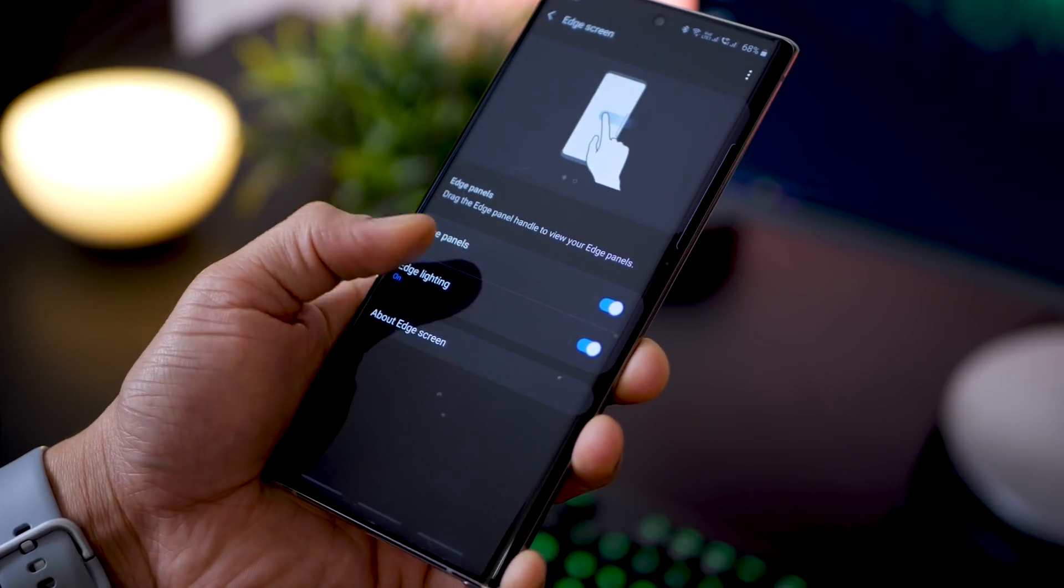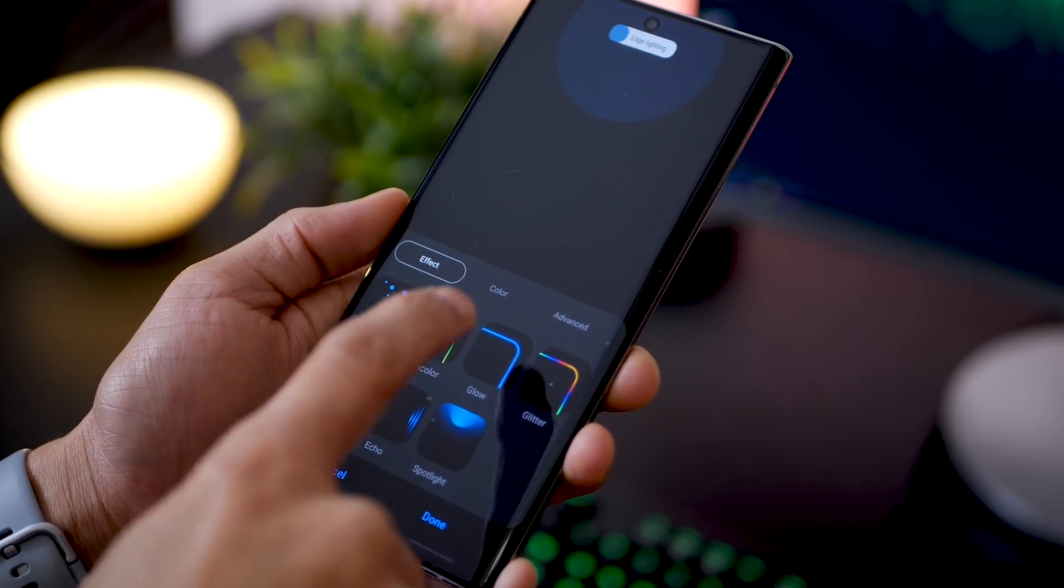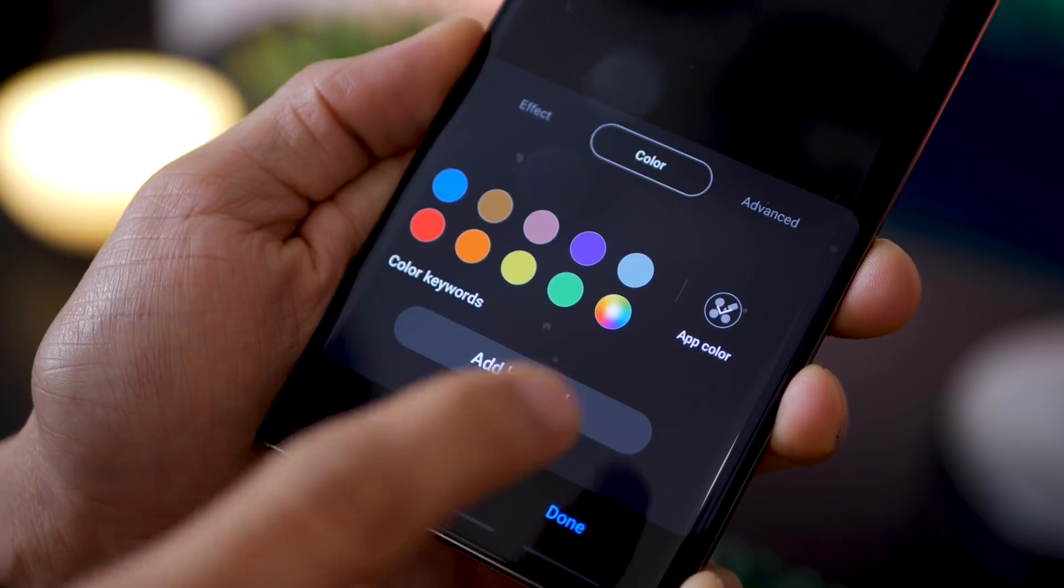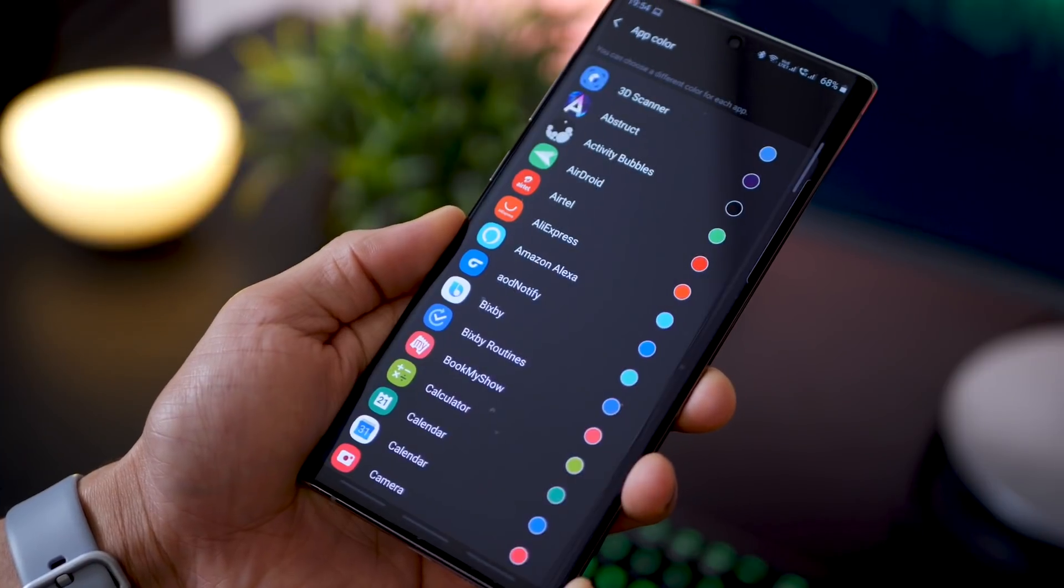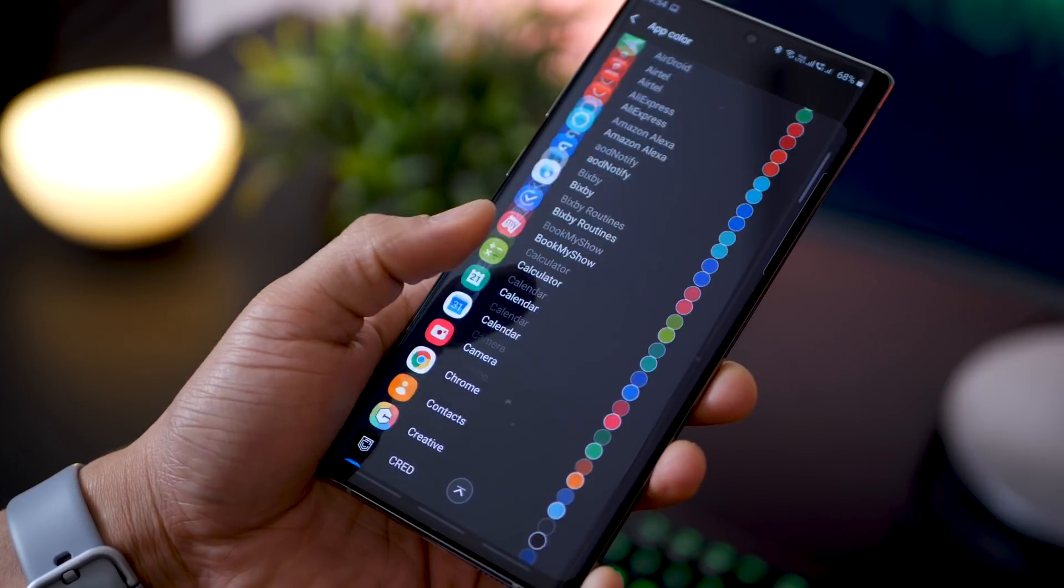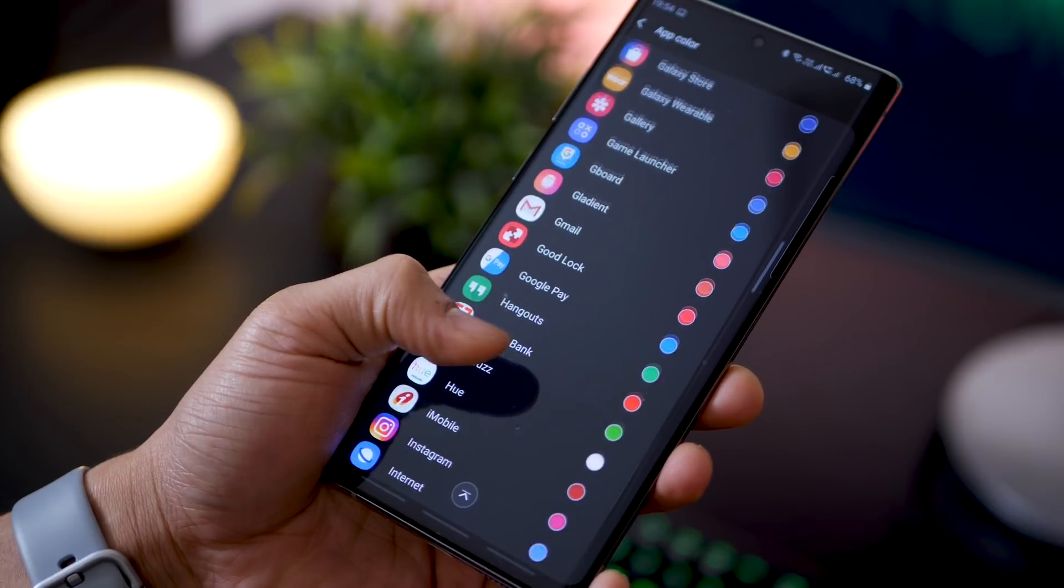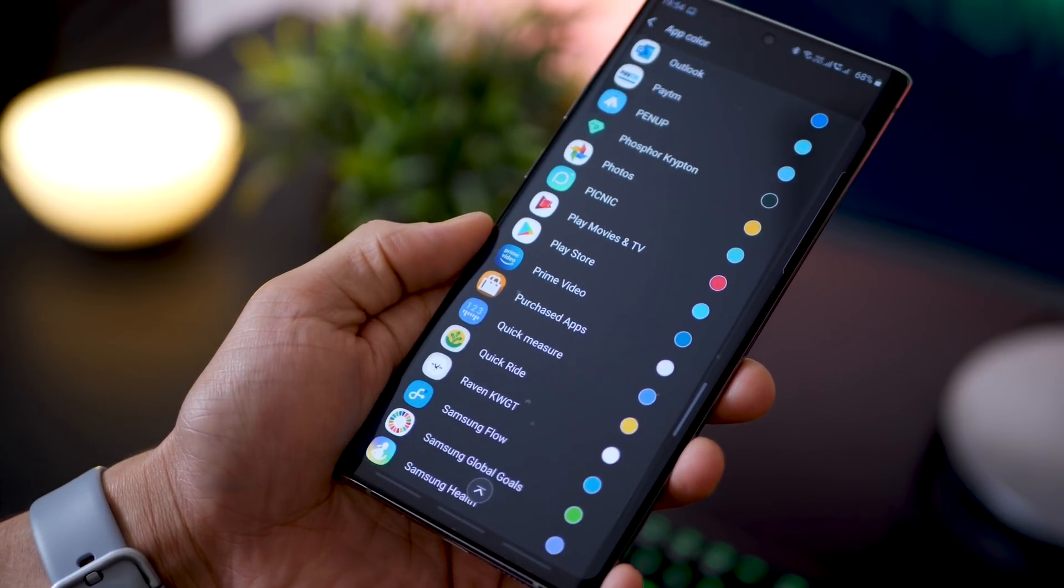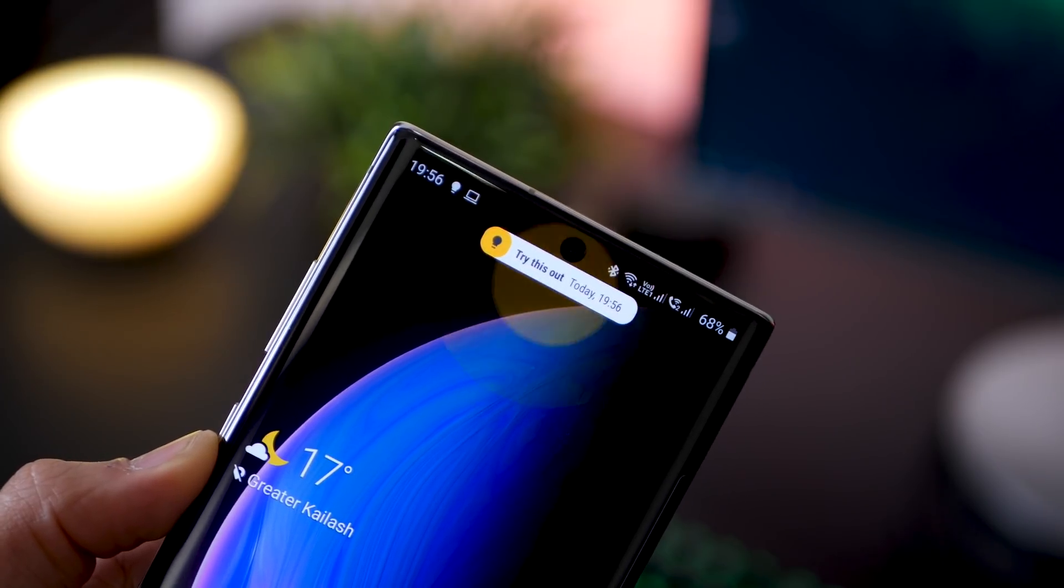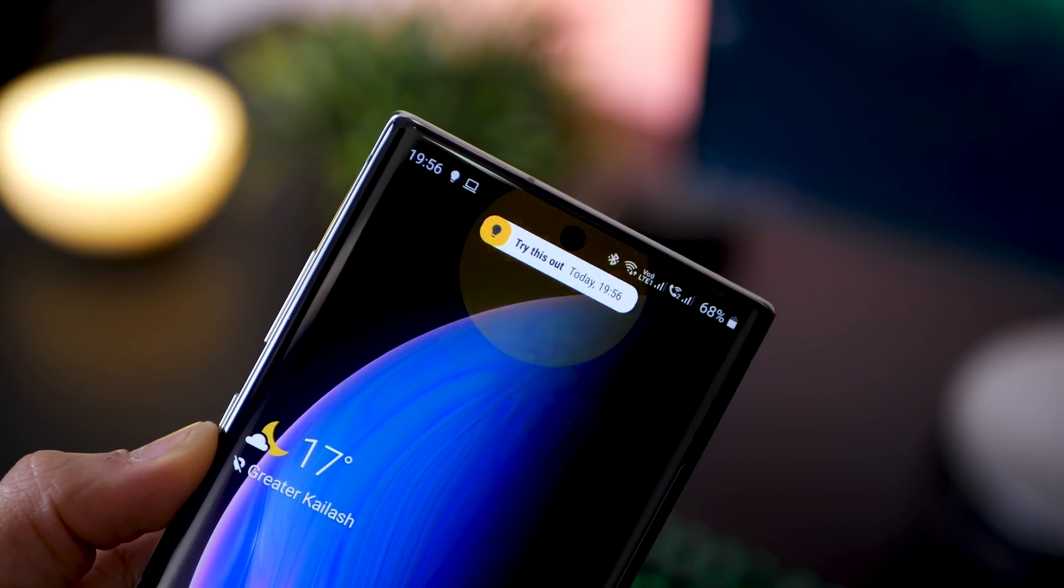If you go into display, edge lighting, obviously first make sure it's turned on, and then go into color and then choose app color. Now the Galaxy Note 10 would automatically allot colors to all the apps depending upon their app icon color, and that's how it personalizes each notification color. Here's what I have for Google Keep: it's a yellow icon and I get a yellow notification.